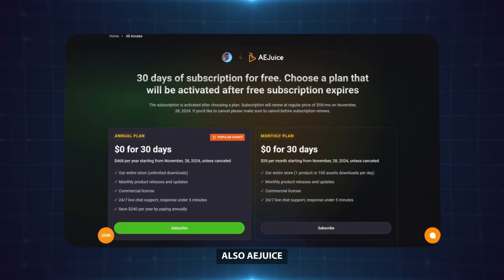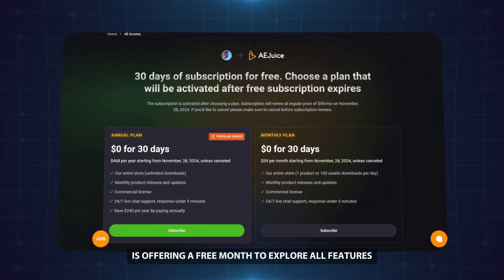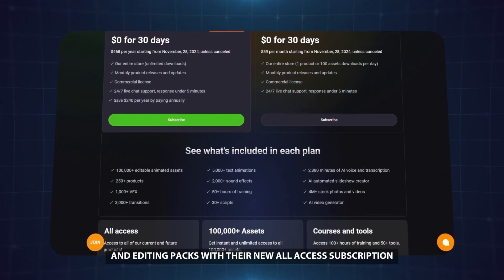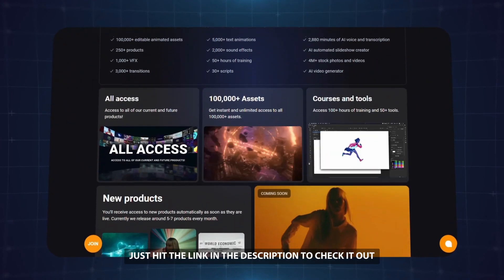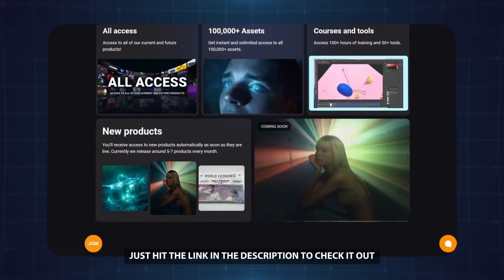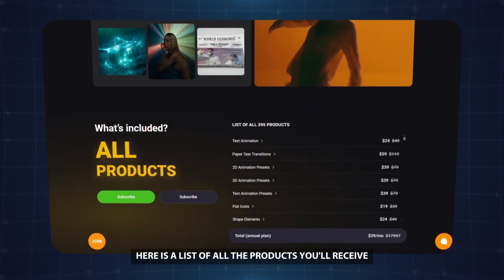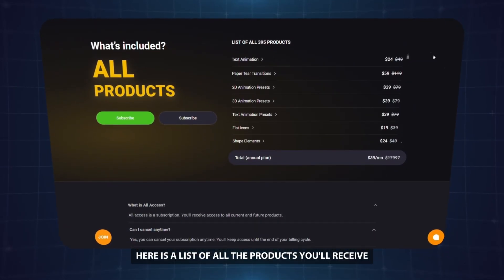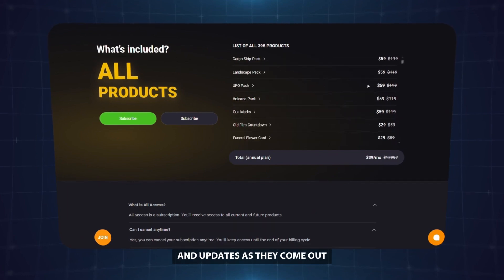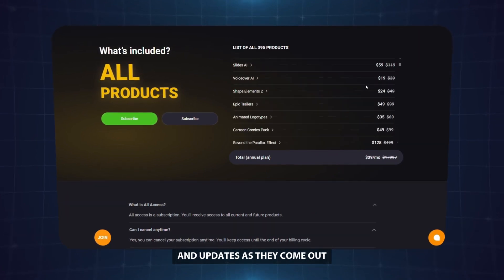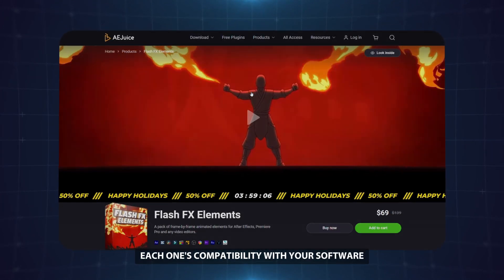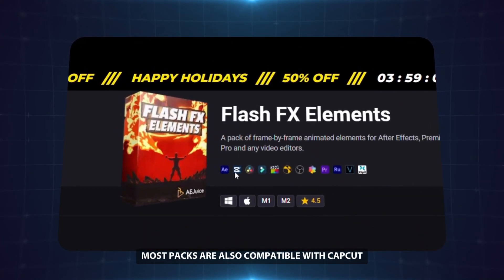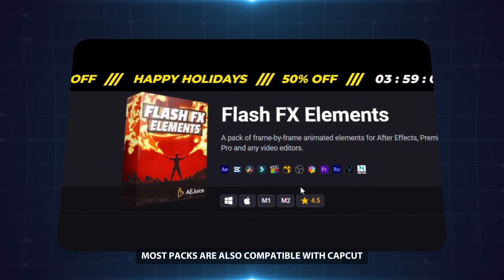Ajuice is offering a free month to explore all features and editing packs with their new All Access subscription. Just hit the link in the description to check it out. Here is a list of all the products you'll receive, plus you'll get new products and updates as they come out. Click to check each one's compatibility with your software — most packs are also compatible with CapCut.